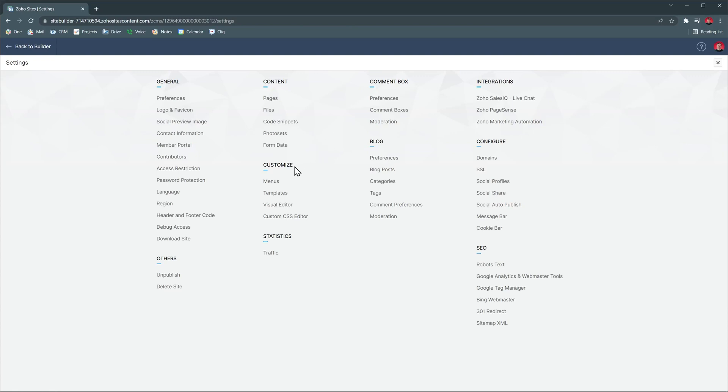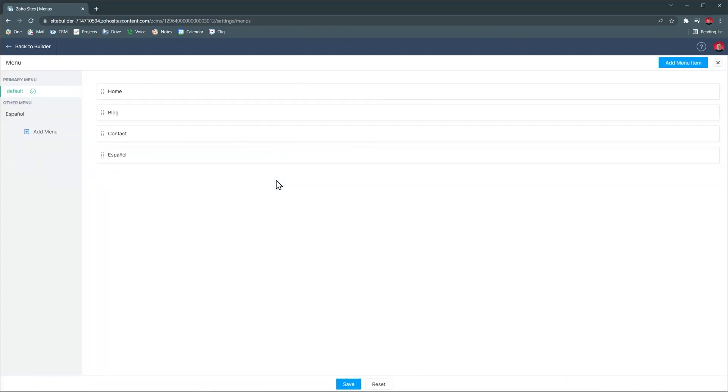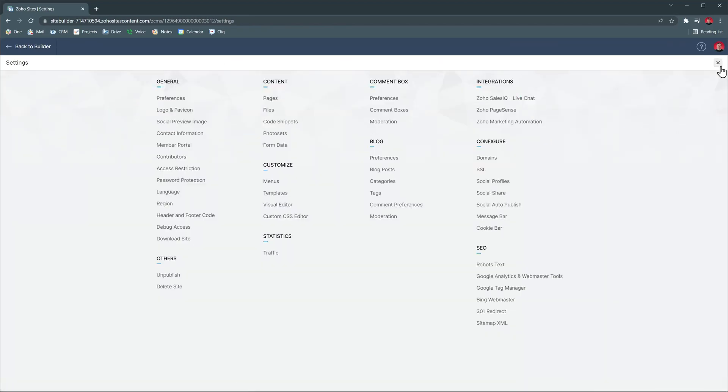Under customize, we have menus where you can edit your primary menu and also add other menus. You also have the option to use the custom CSS editor in case you want to add your own CSS and customize your website that way.